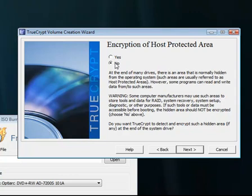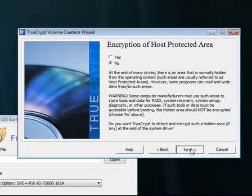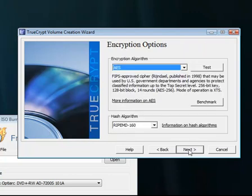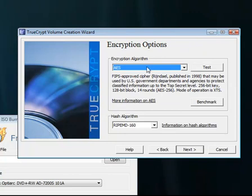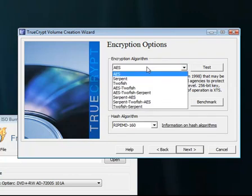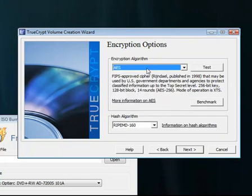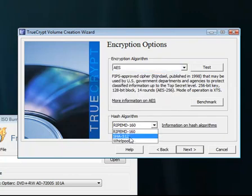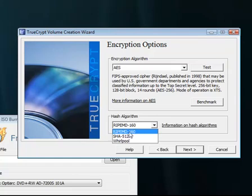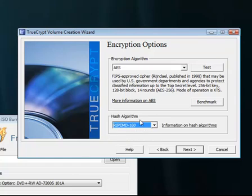I recommend not encrypting the host protected area. That can be important. Next. I boot off one OS. If you boot off multiple ones, that's for you, but I only boot one. So I'm going to click next. I recommend using AES. It's pretty nice. You can't really choose any of these. You can only use ripeMD. Let's go ahead and click next.